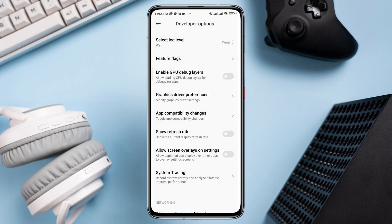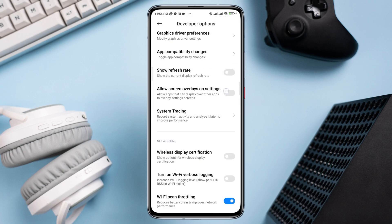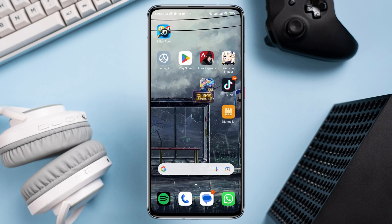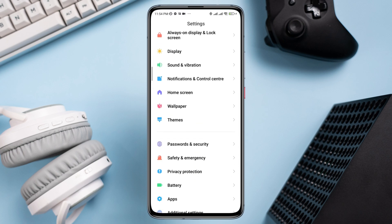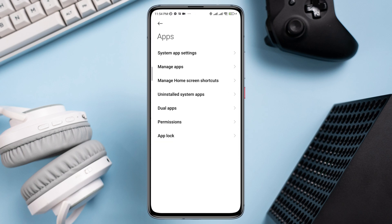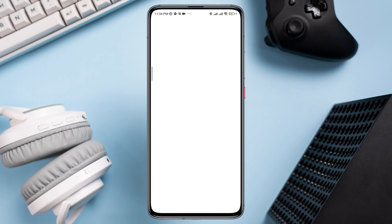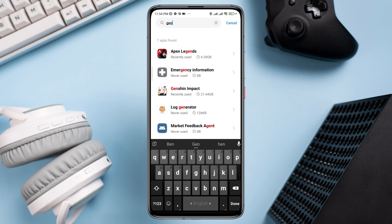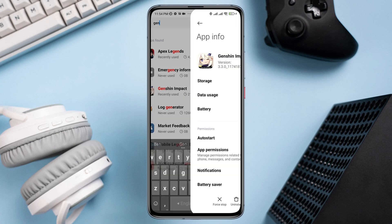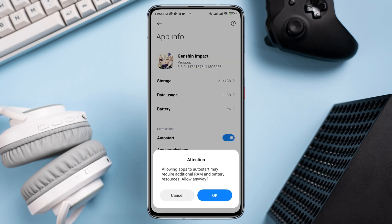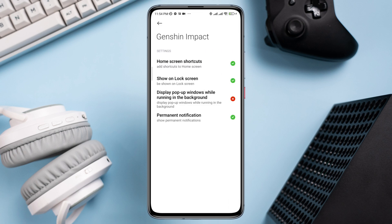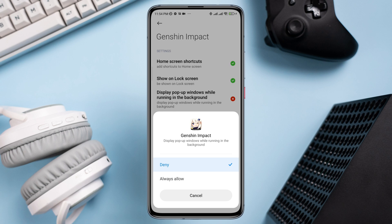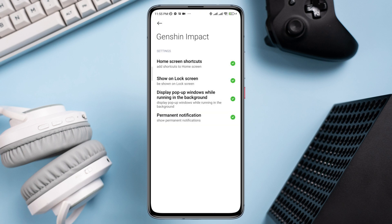Tap on it, now find the Genshin Impact gaming app and choose System Graphic Driver. Now go back, scroll down and tap Allow Screen Overlay on Settings. Then open Settings, scroll down, tap App, tap Manage Apps, look for the Genshin Impact application and tap on it. Tap Auto Start, tap Other Permission, then tap Display Pop-up Windows while running in the background.